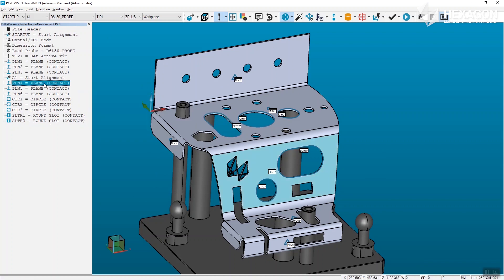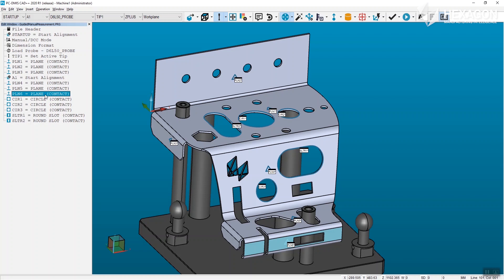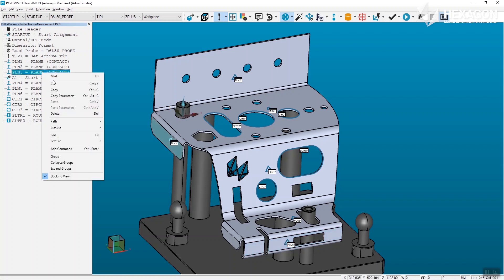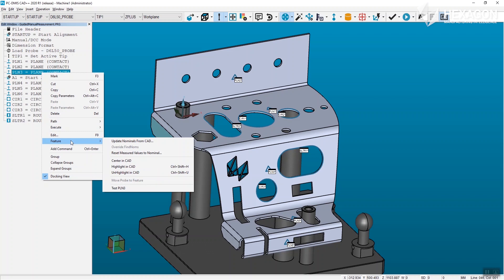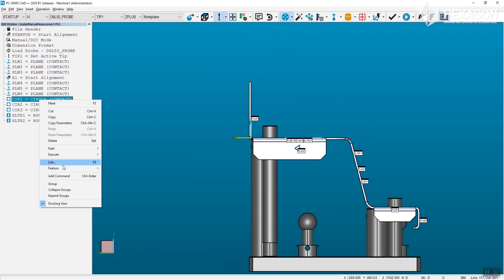These improvements to the manual execution experience will save time during routine creation, improve ease of use at the CMM, and drive better reproducibility, all included in PCDMIS 2020 R1.